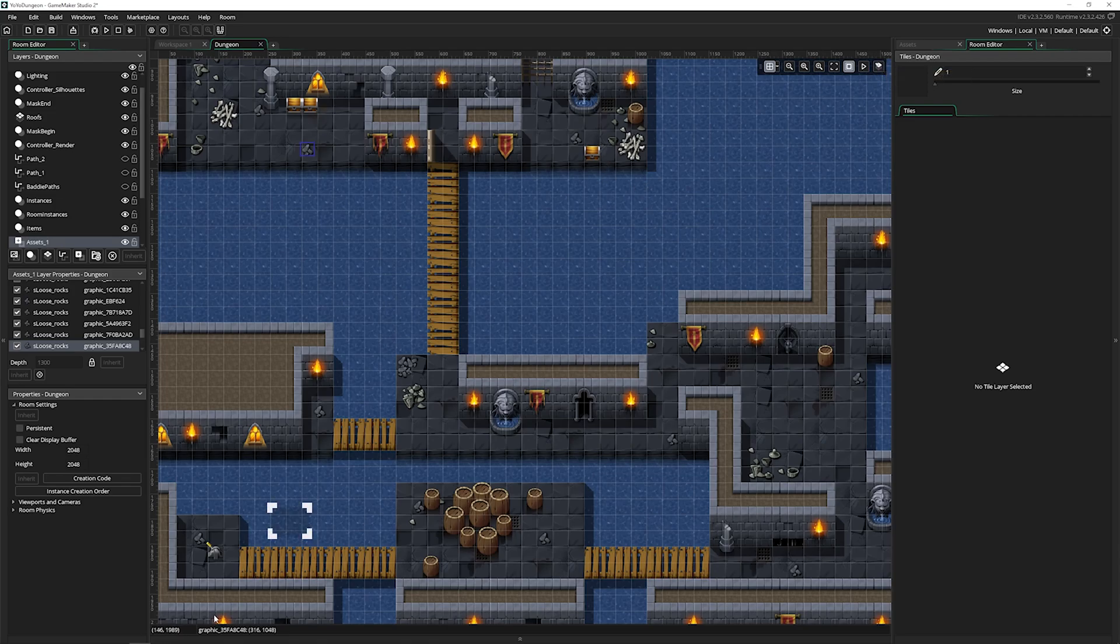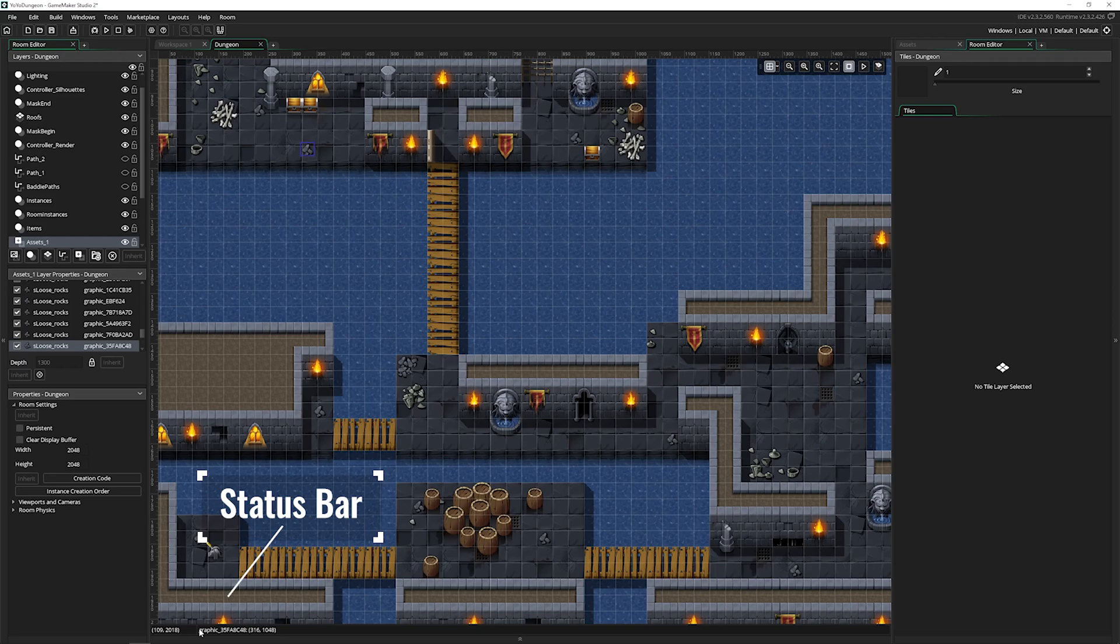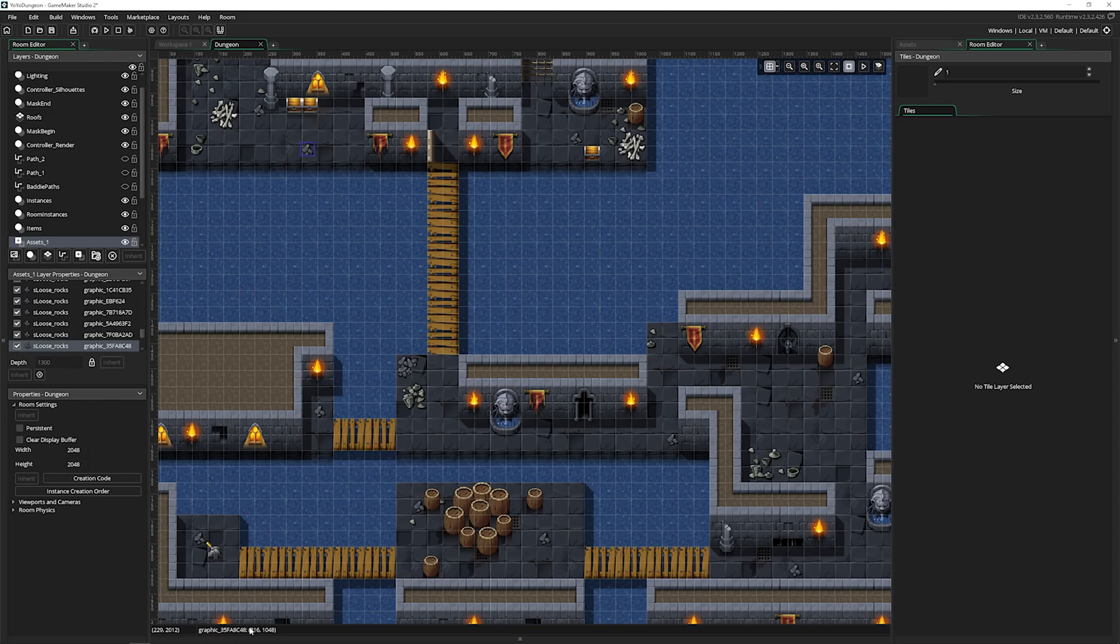Down at the bottom here is the status bar. This just shows you your x and y and the specific ID of what you've got selected here and its x and y.